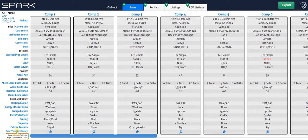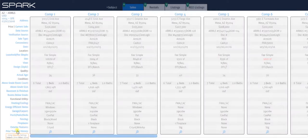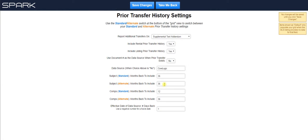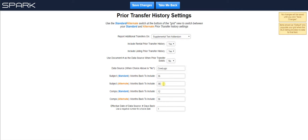I'm going to click on prior transfer history and show you. Now you can see the standard settings right here for the subject, right here for your comps, and then the alternates are here and here. You may be wondering why do I need these alternate settings. The reason we did that is because you may have one particular client that just wants to have things done differently. So let's say that client wants you to look back five years for prior transfers for both your subject and your comps.